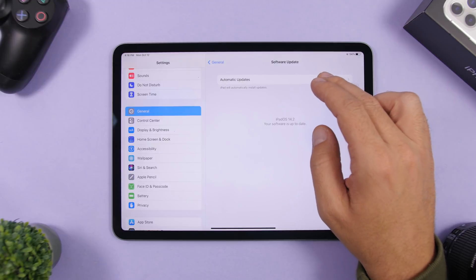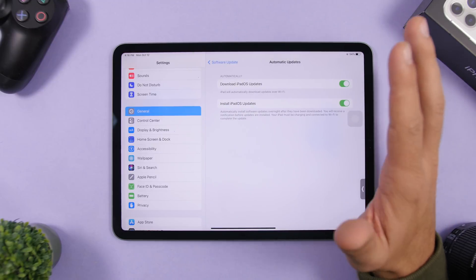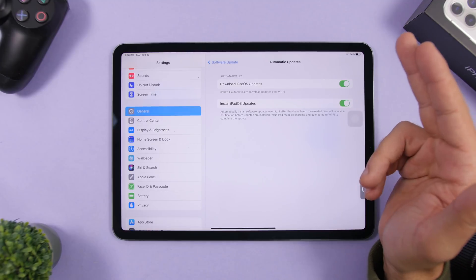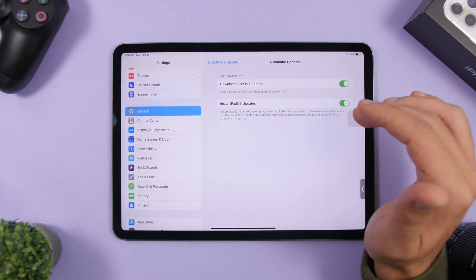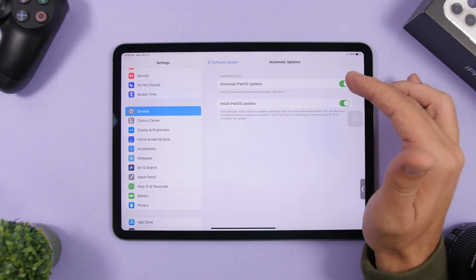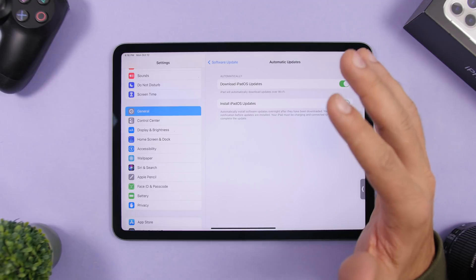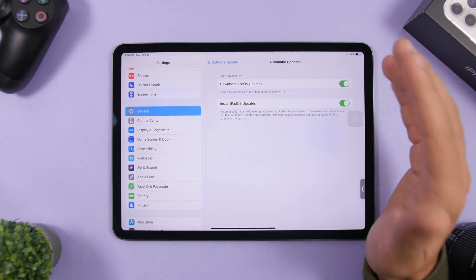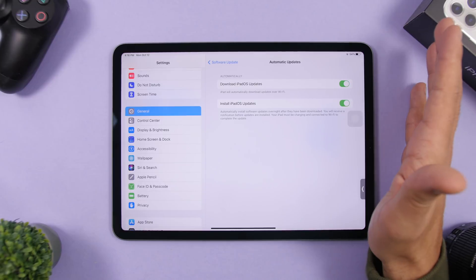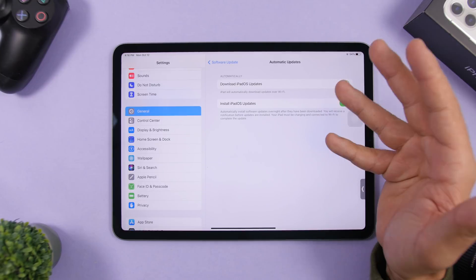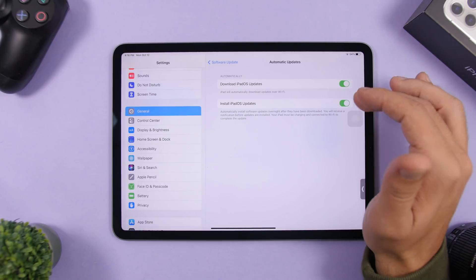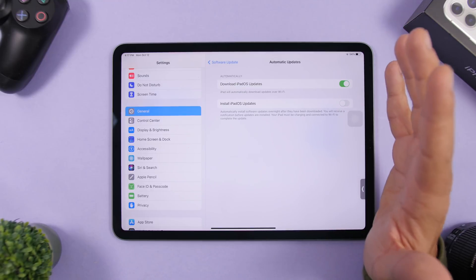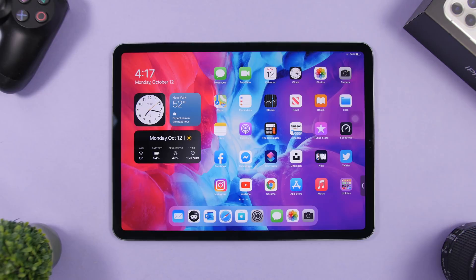Last but not least, in Settings > General > Software Update under Automatic Updates, you now have two separate toggle options. You can choose to download iPadOS updates automatically without installing them, or you can enable both download and install automatically. If you only enable downloading, updates will be downloaded and saved on your iPad but won't install until you do so manually.